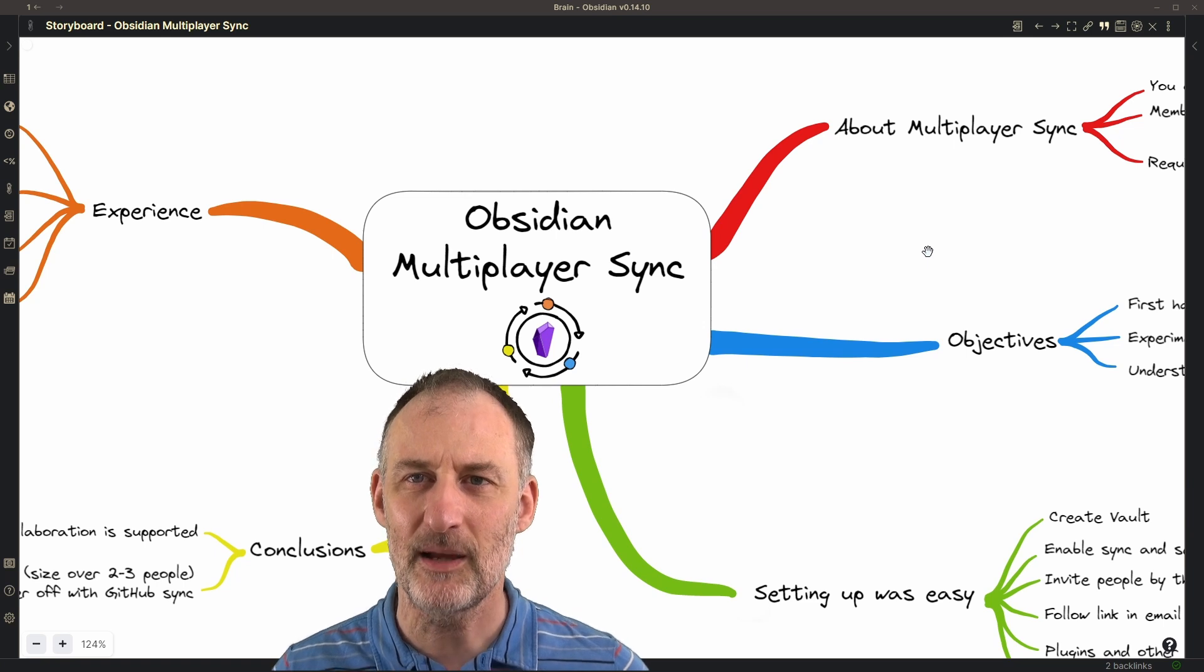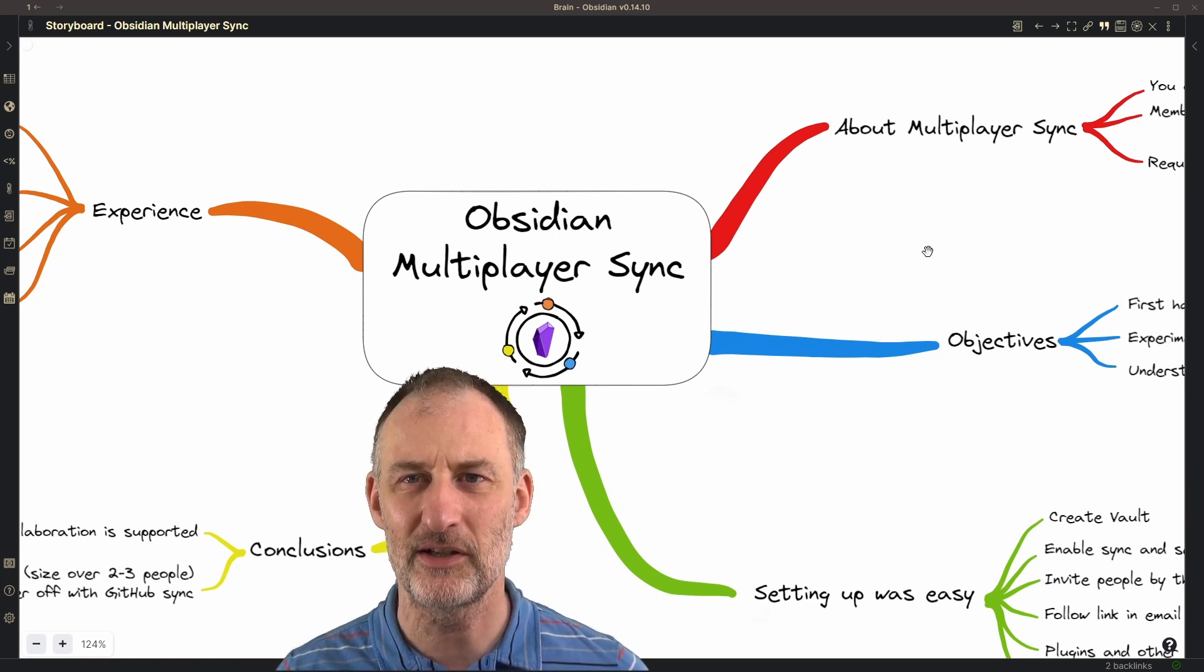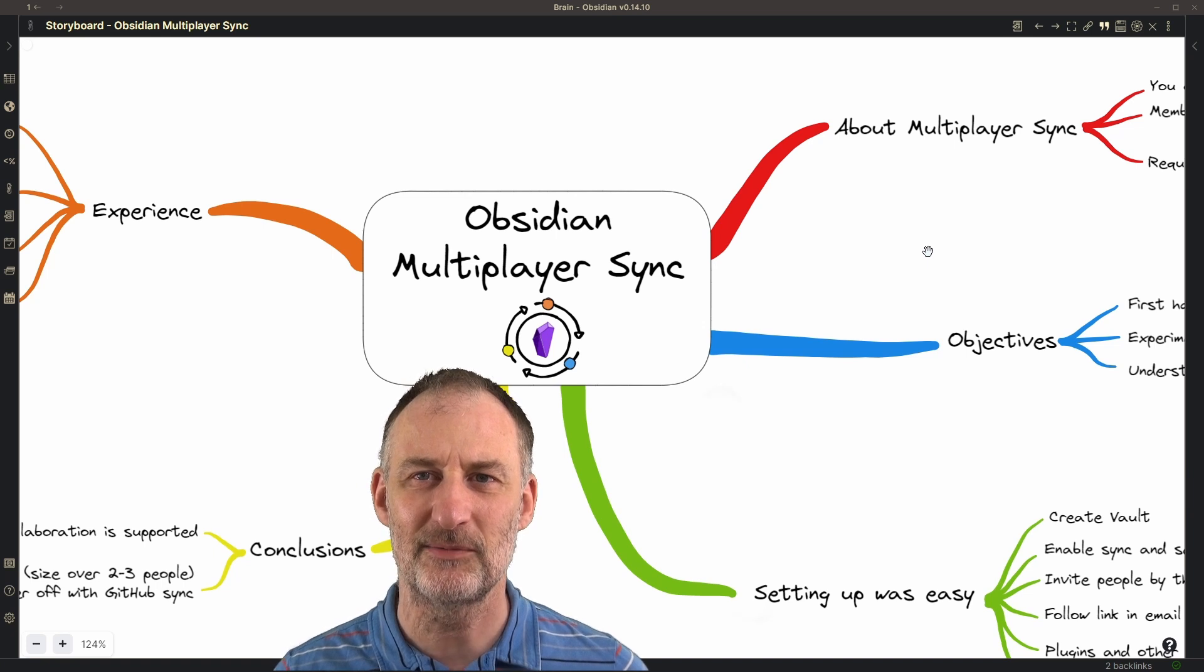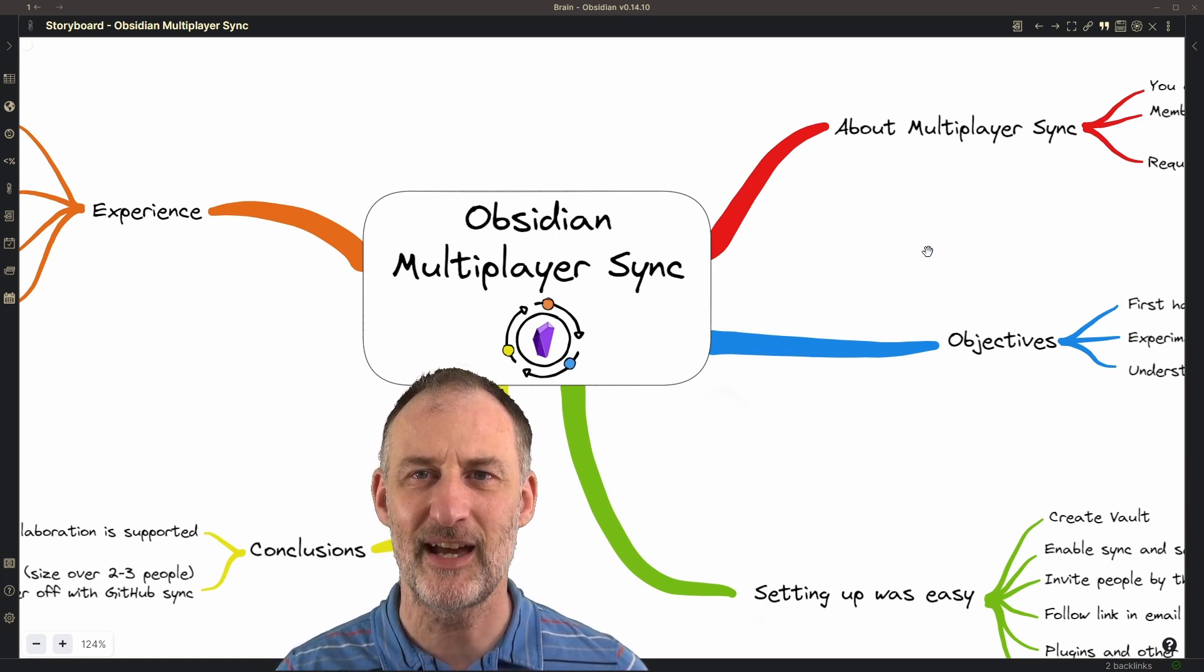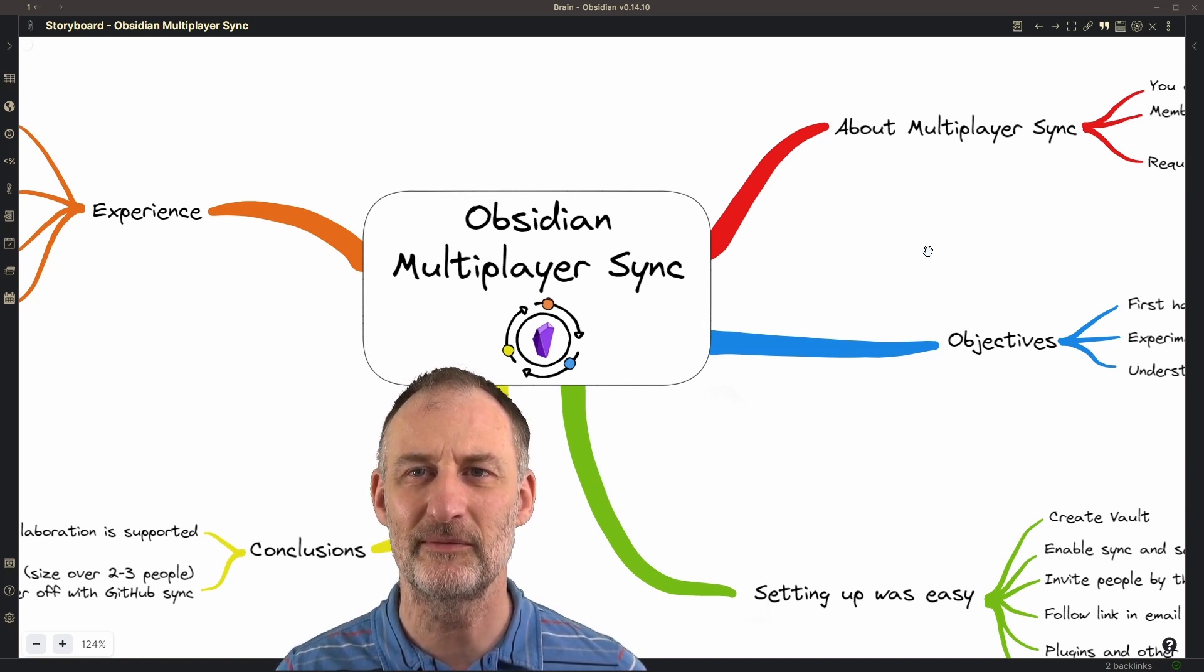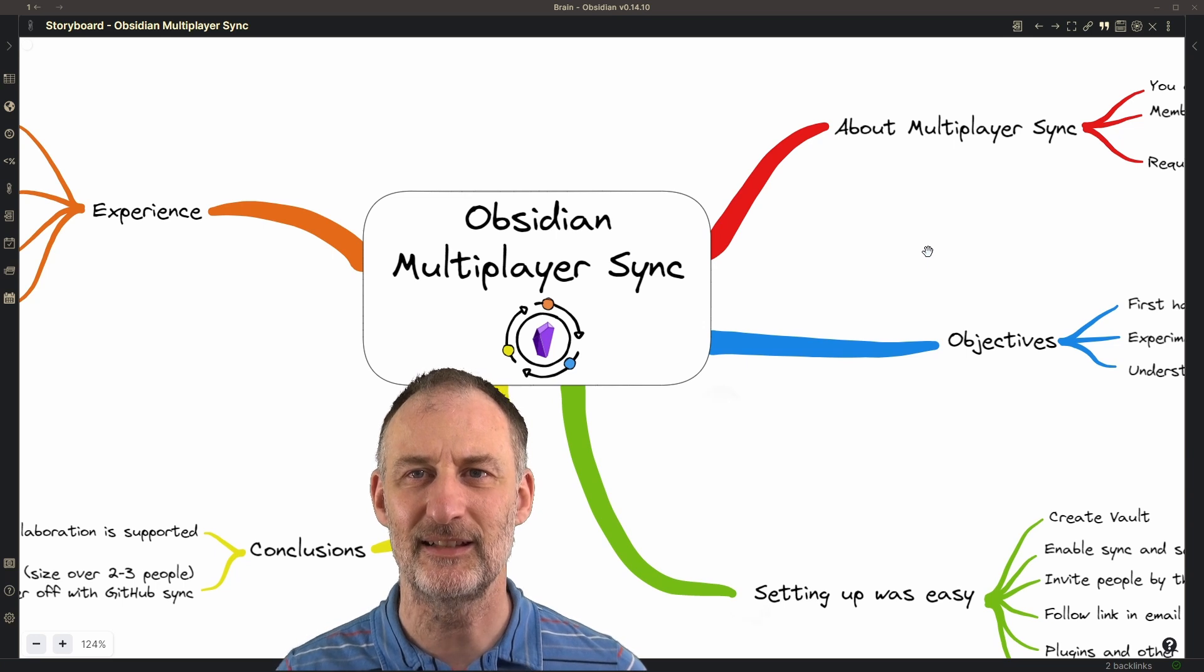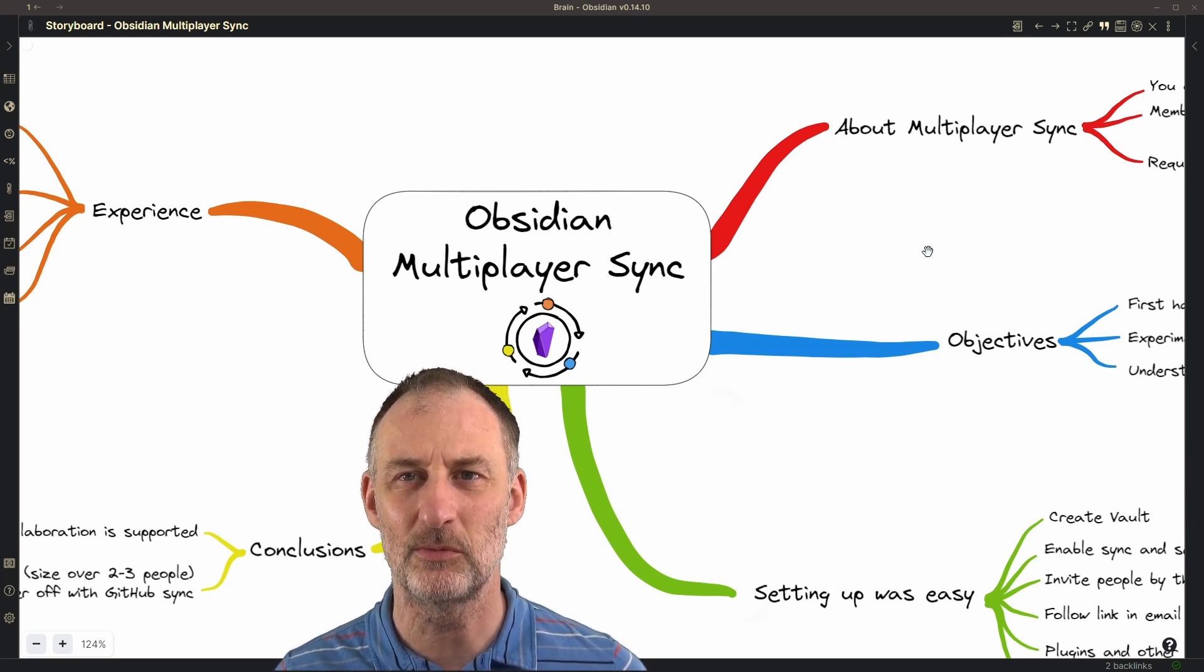I made some changes to Excalidraw to leverage these new features and invited TFT Hacker to play with me and test this new feature on a shared vault.